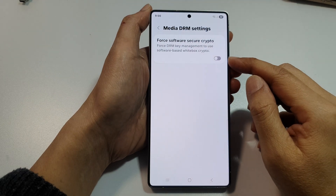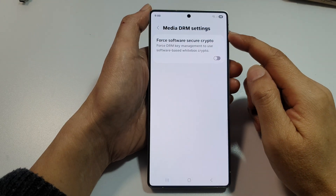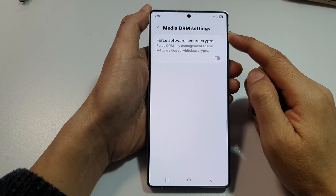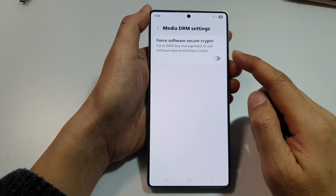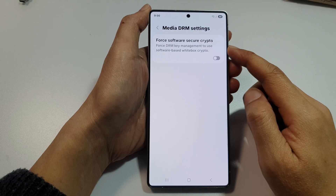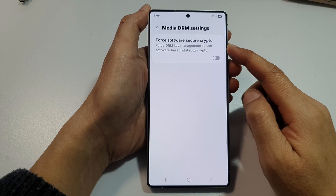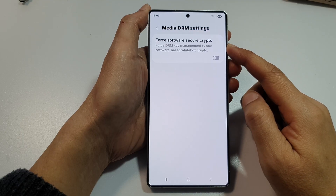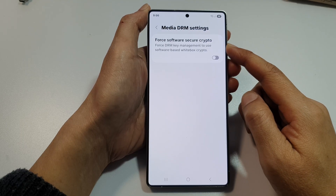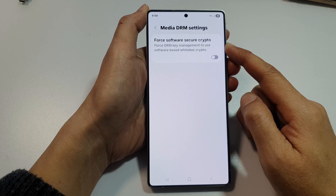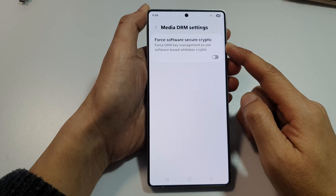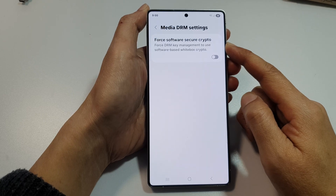How to enable or disable Media DRM Force Software Secure Crypto on the Samsung Galaxy S25 Plus, or the Ultra or Edge.